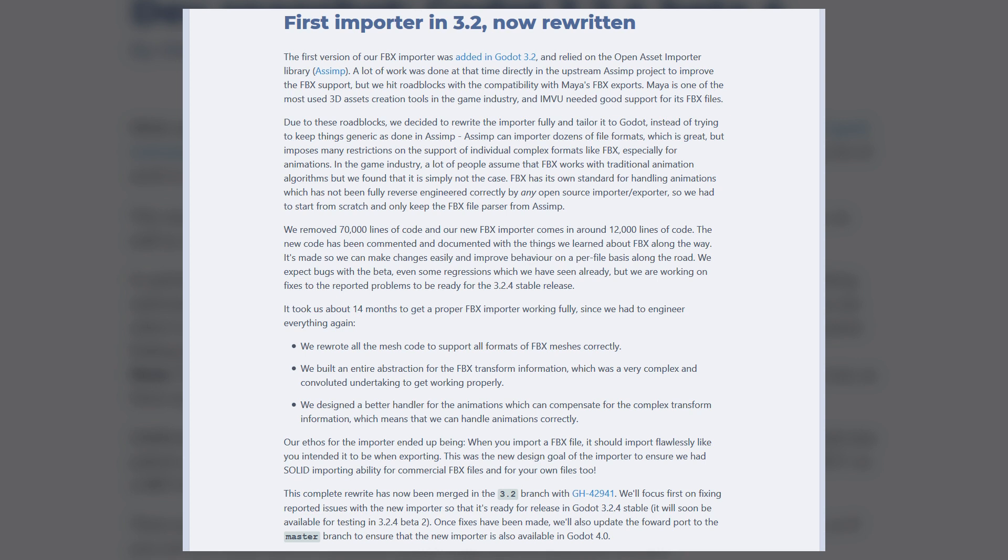The reason this update has taken so long is because the Godot team decided to build the importer from scratch instead of using the officially sanctioned method, since there are licensing issues and it would have added unnecessary bloat and a loss of control over how the engine operates.